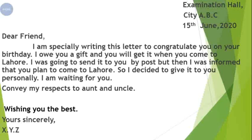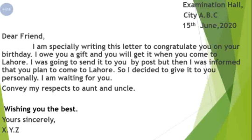Before starting the reading of the letter, let's find out its different parts. At the top right corner of your screen you can see the writer's address. In papers we do not write the name and address; instead we write 'Examination Hall,' comma — E capital, H capital — then comma, then city A.B.C. After the writer's address we write the date. Here I am writing the date first: 15th June, 2020. The first letter of the month is capital and a comma goes before the year.